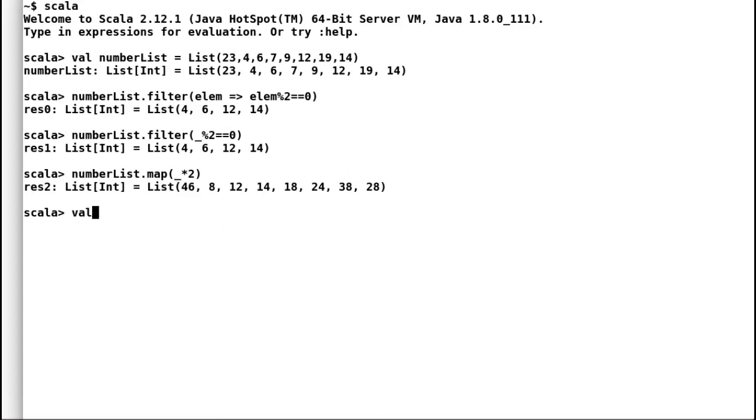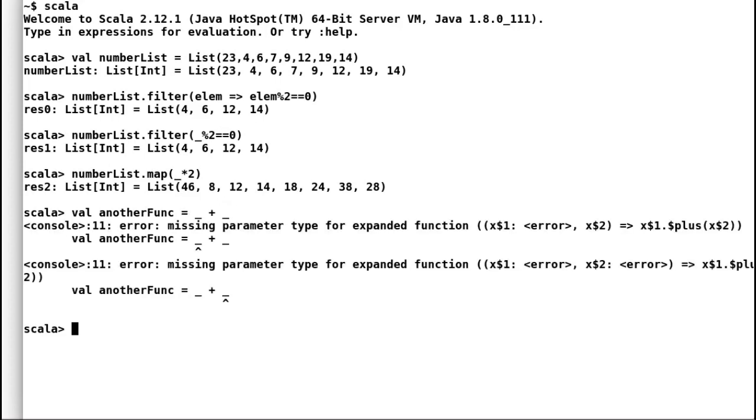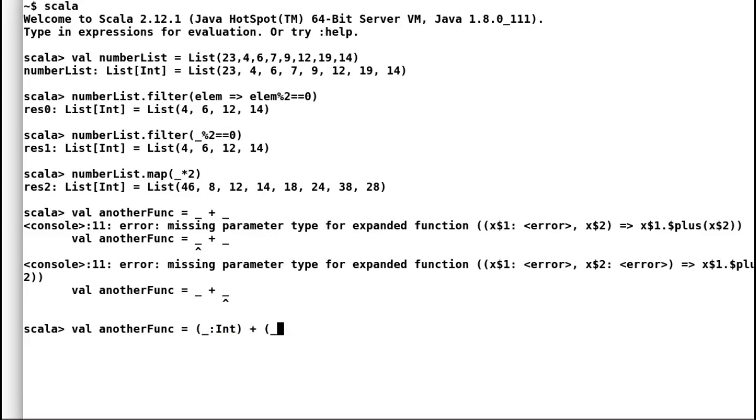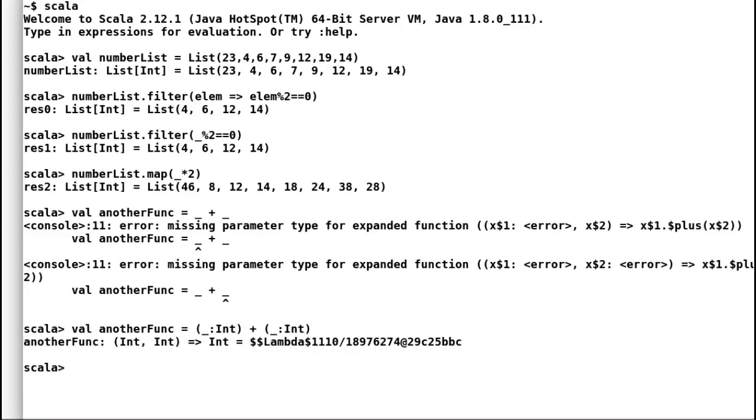Consider this example where we want to add 2 incoming integers. So if we only write underscore plus underscore, Scala is going to complain as the compiler cannot infer the type of underscore. However, if we inform Scala about the incoming parameters, then Scala will create a function for us. Here both our incoming parameters are integers. Let us try to execute our new function by providing inputs as 2 and 3.